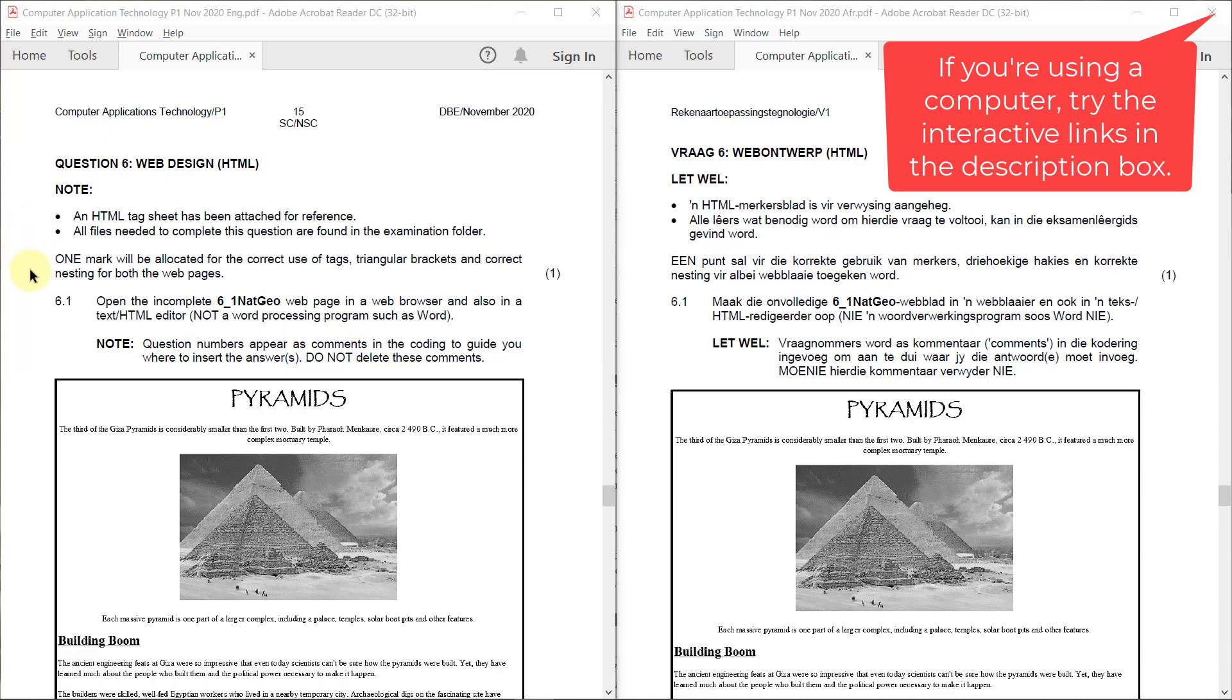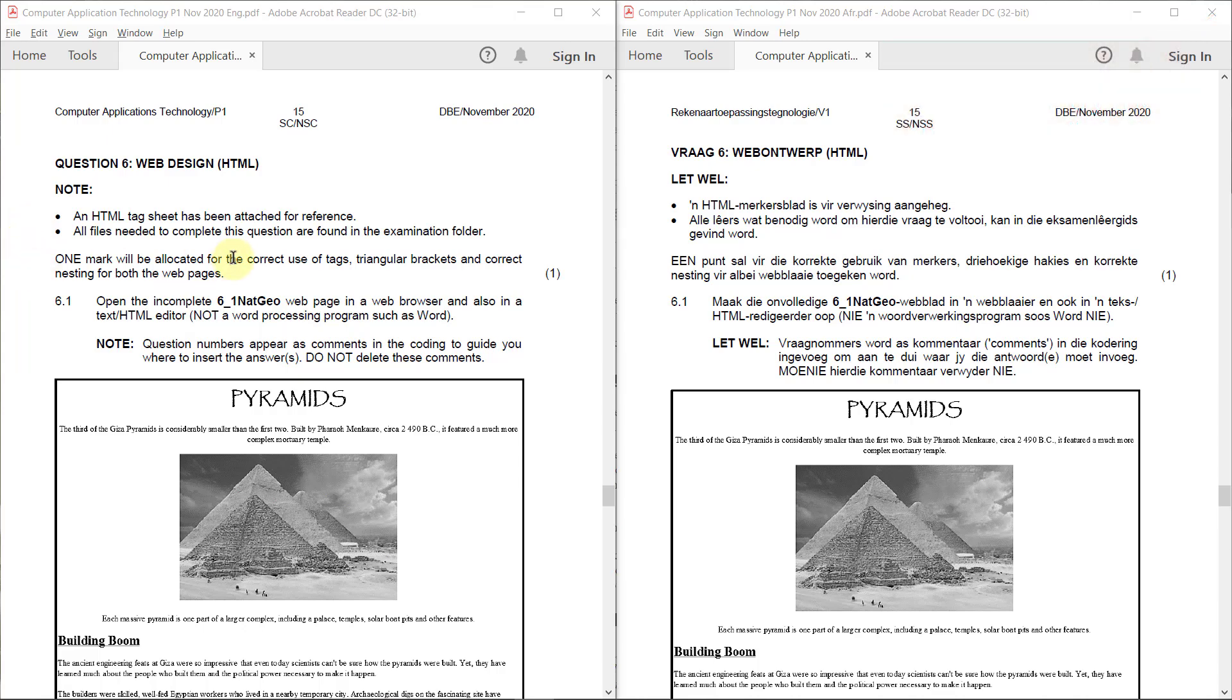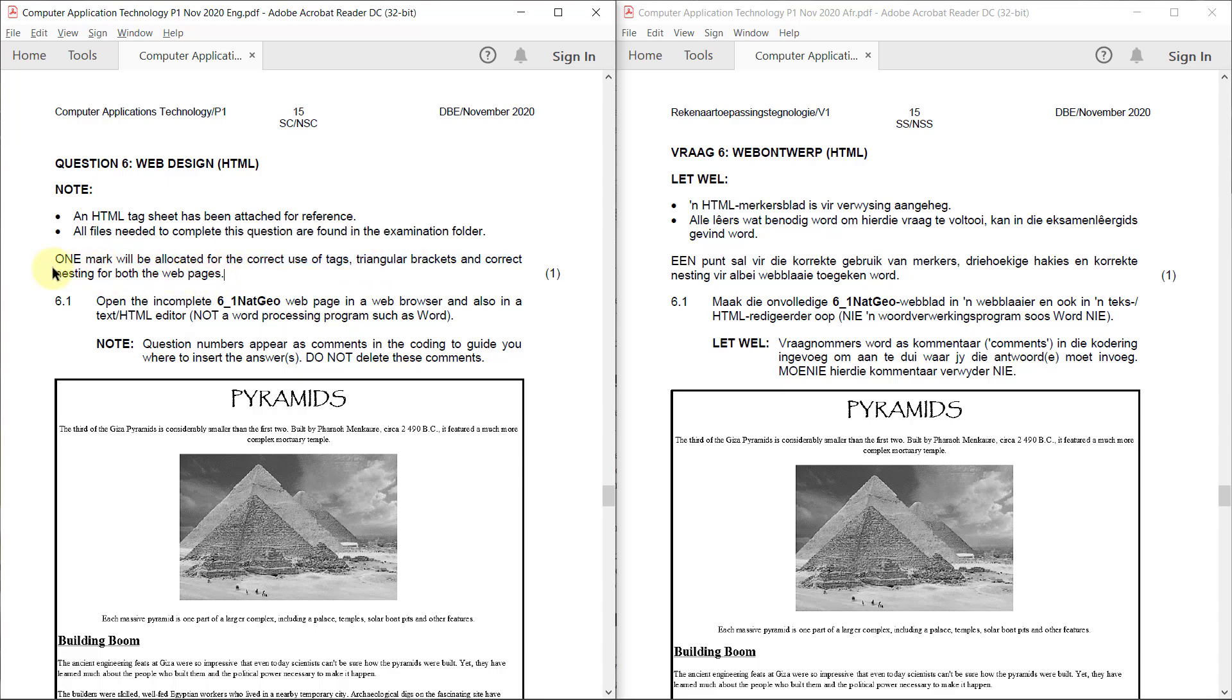One mark will be allocated for the correct use of tags, triangular brackets, and correct nesting for both the web pages. So you actually get one mark for completing the tags correctly and doing your triangular brackets and everything correctly.